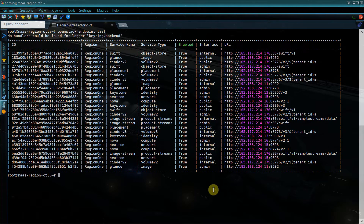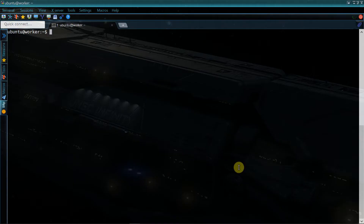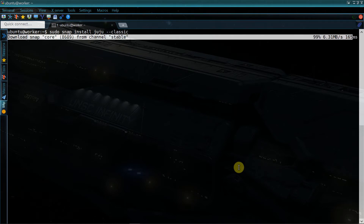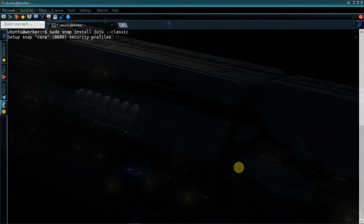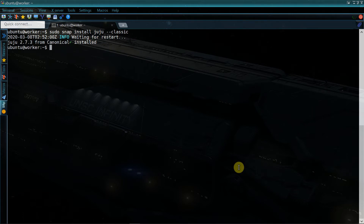I'll be bootstrapping the inner Juju controller from a worker instance I'd previously set up inside of my OpenStack project. The first thing I'll need to do on the worker shell is install the latest version of the Juju CLI, by simply running sudo snap install juju --classic.